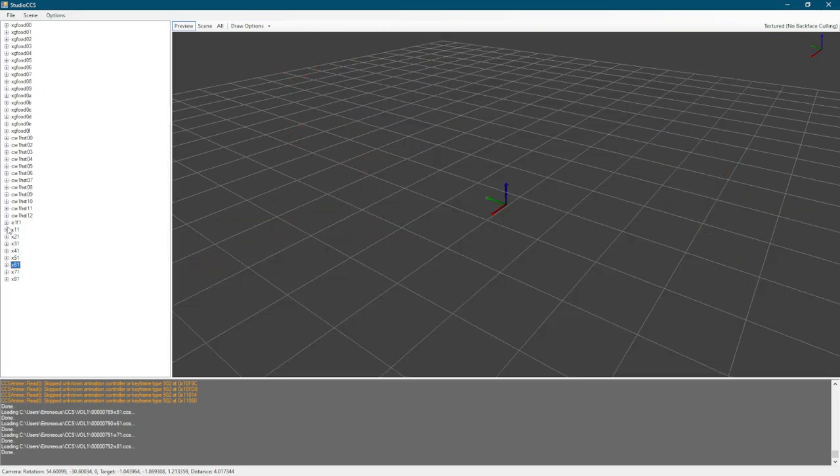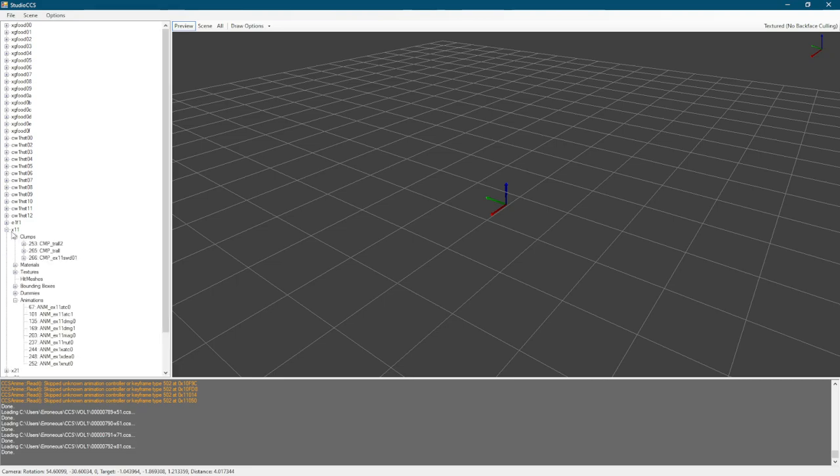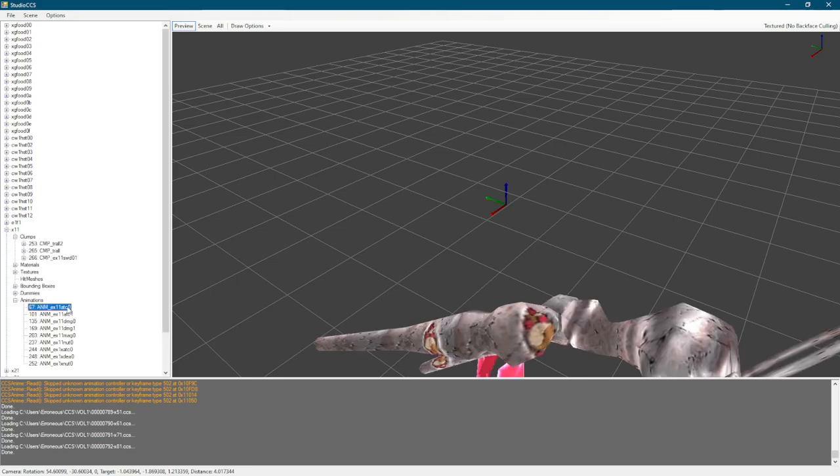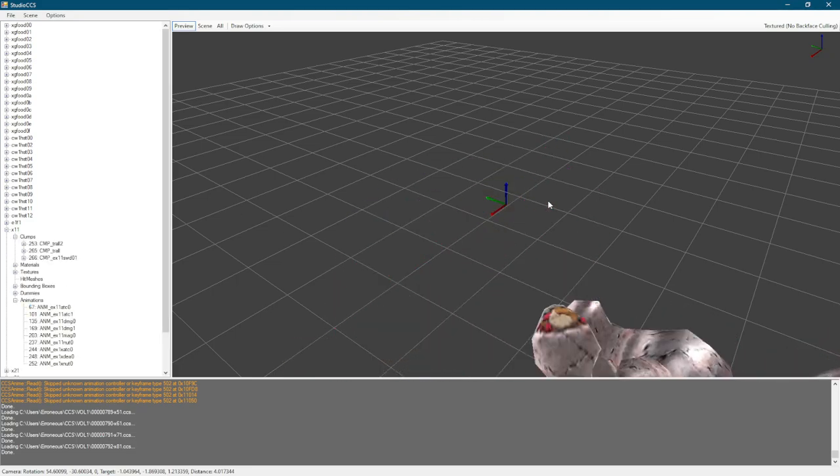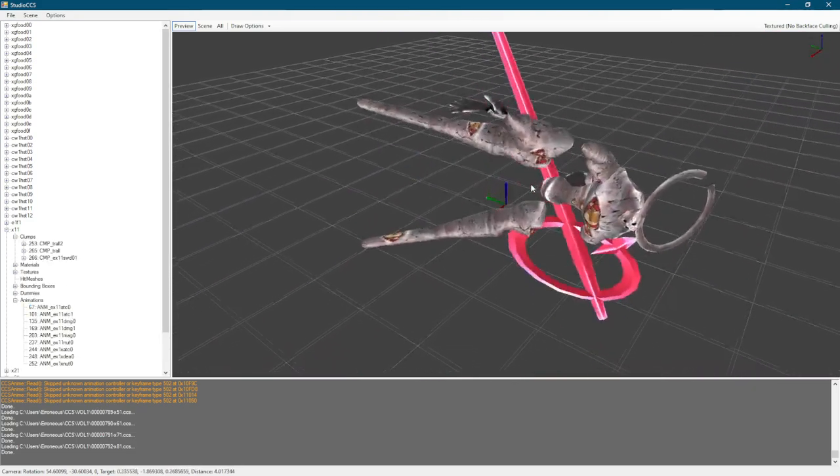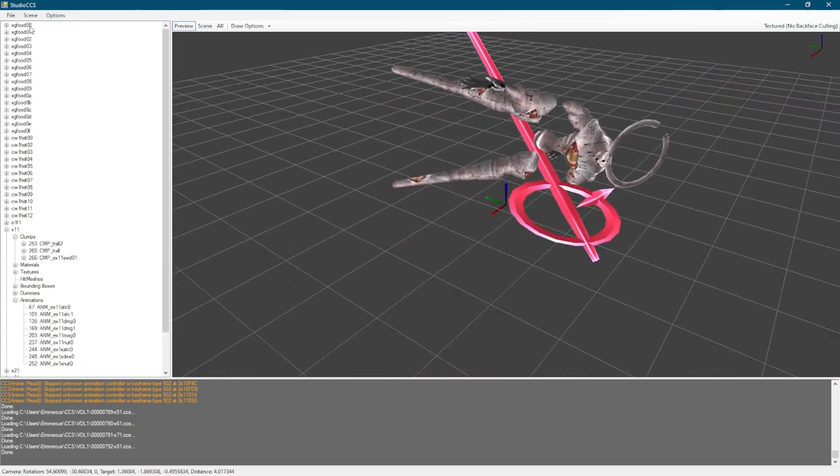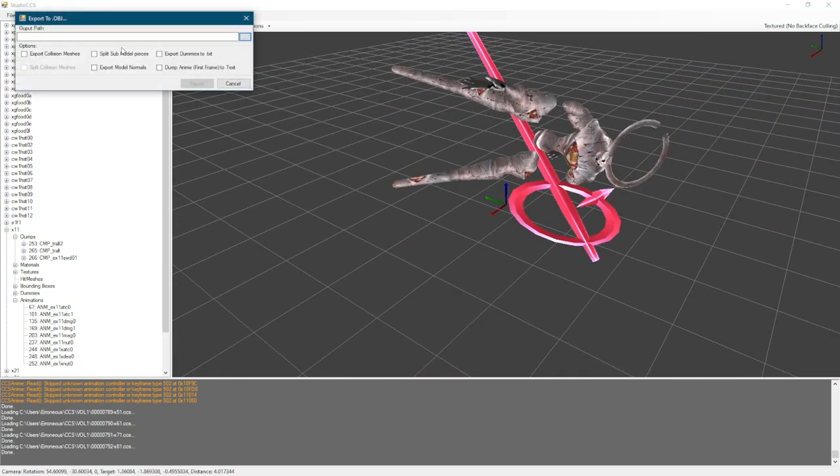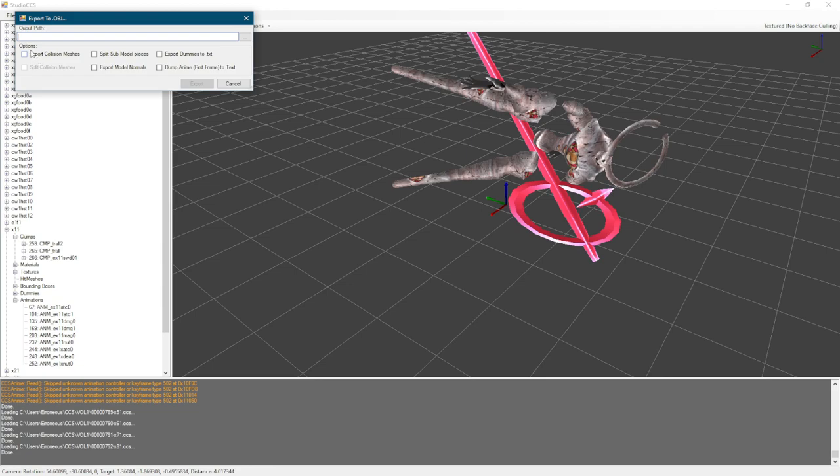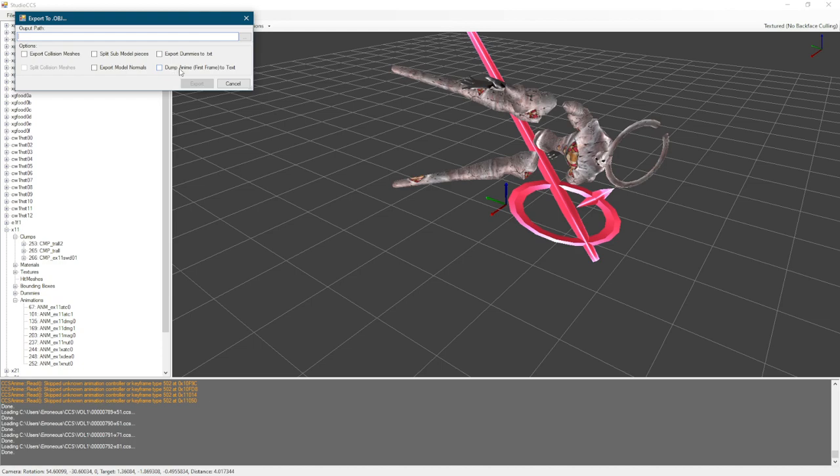If you want to export something, let's say you want to export a character. You go to scene, Dump to OBJ. You can click this button right here to find a folder where you want to drop it and give it a file name. You can also use these options such as export collision meshes, split sub model pieces, export model normals, export dummies to text, and dump anime first frame to text. And then hit export.